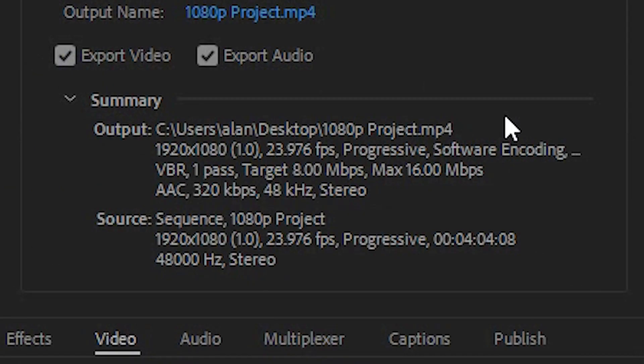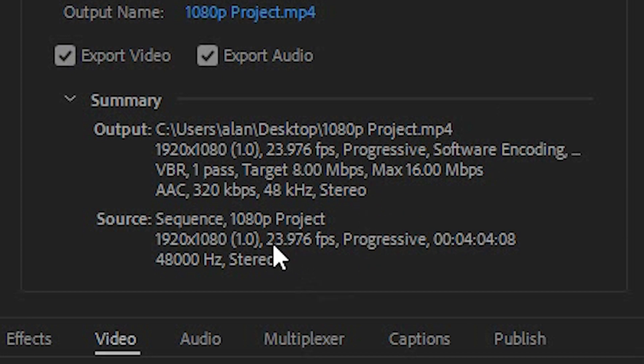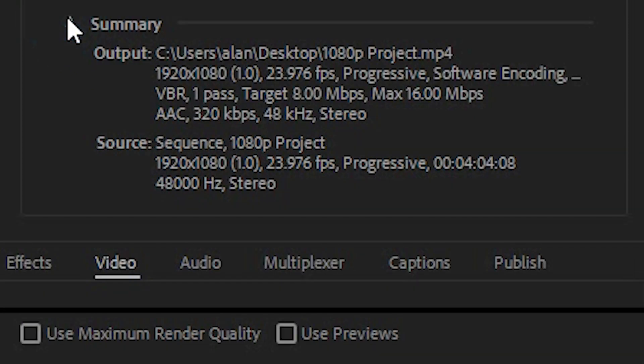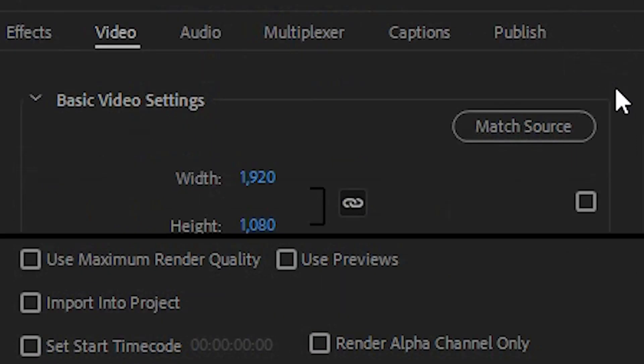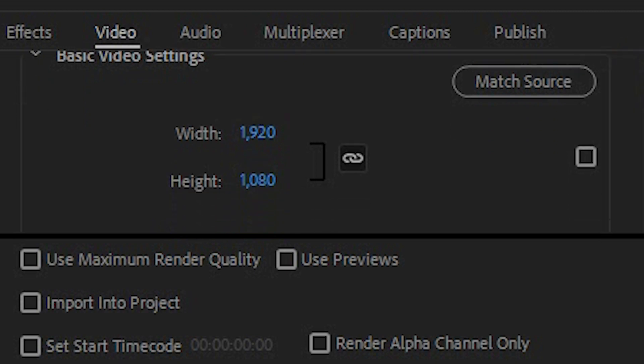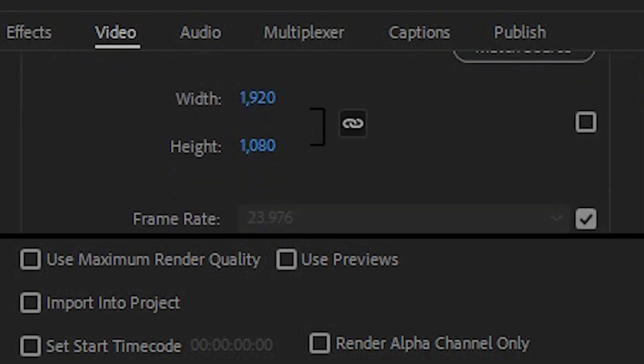Now first of all you need to make sure that the sequence and your output pretty much match. So the source here is pretty much 24 frames per second and the output will be 24 frames per second rounding up that is and then if I close the summary I can show you my actual settings. Now down here you'll see the basic settings, the size so width 1920 by 1080 which matches the source.